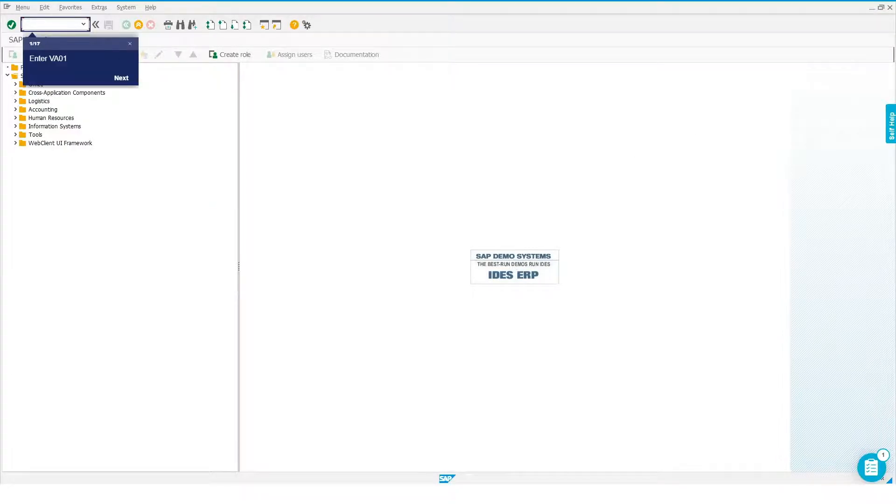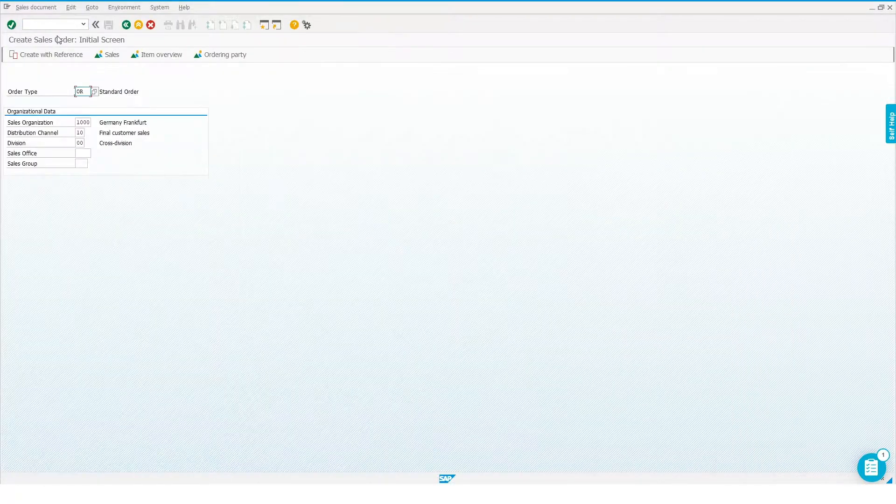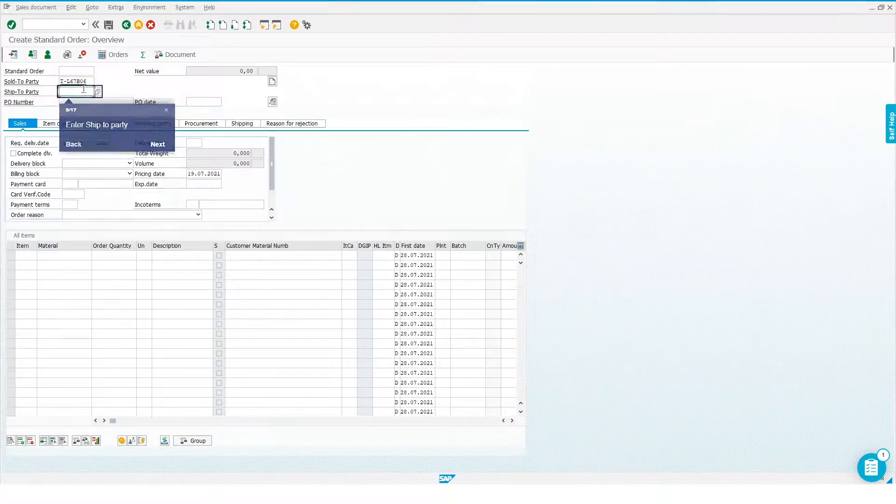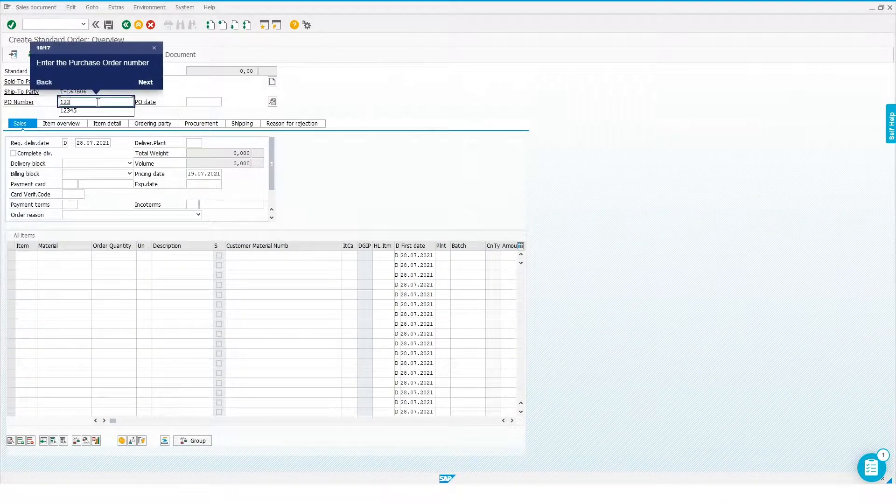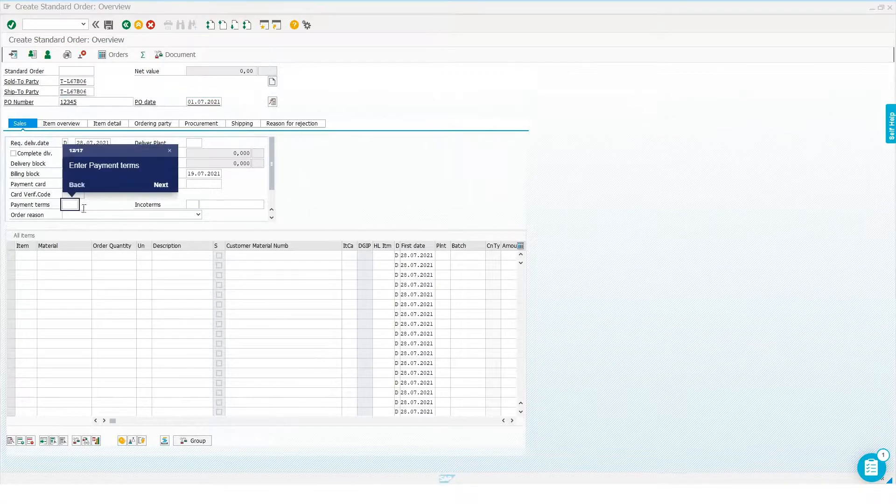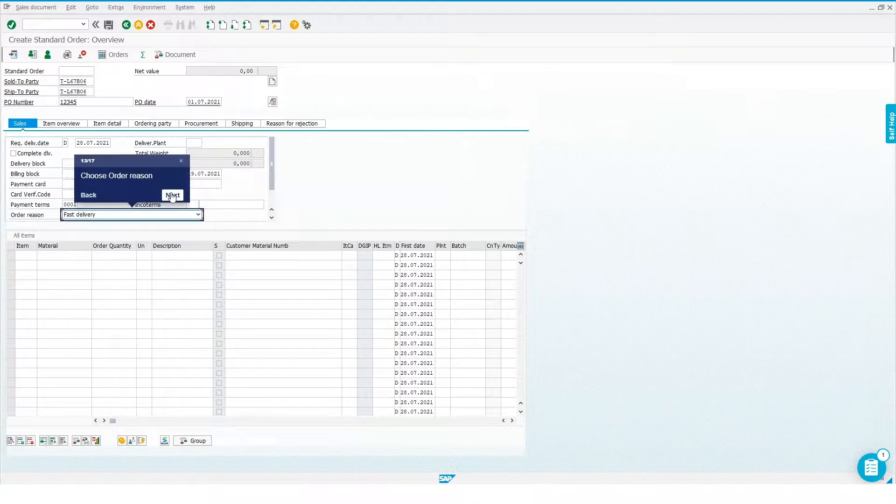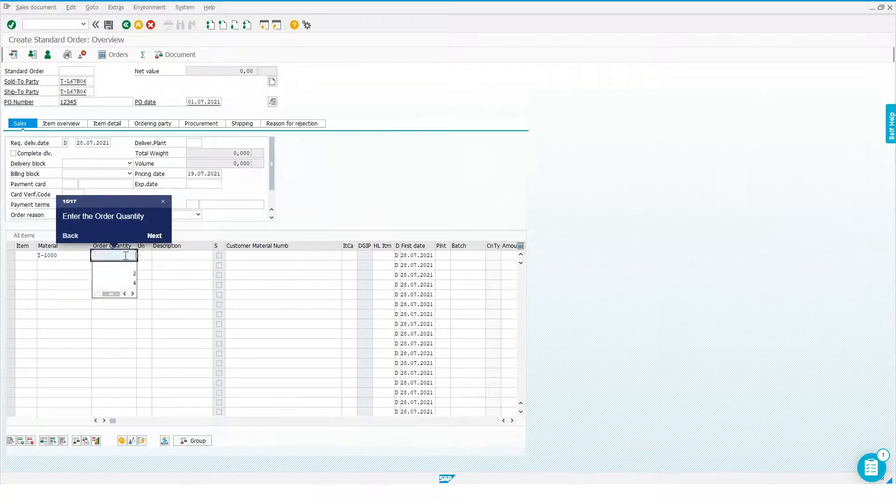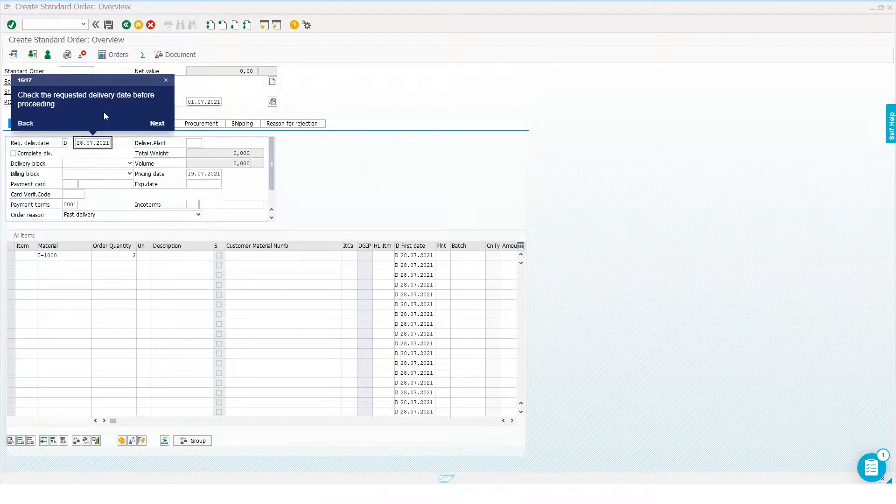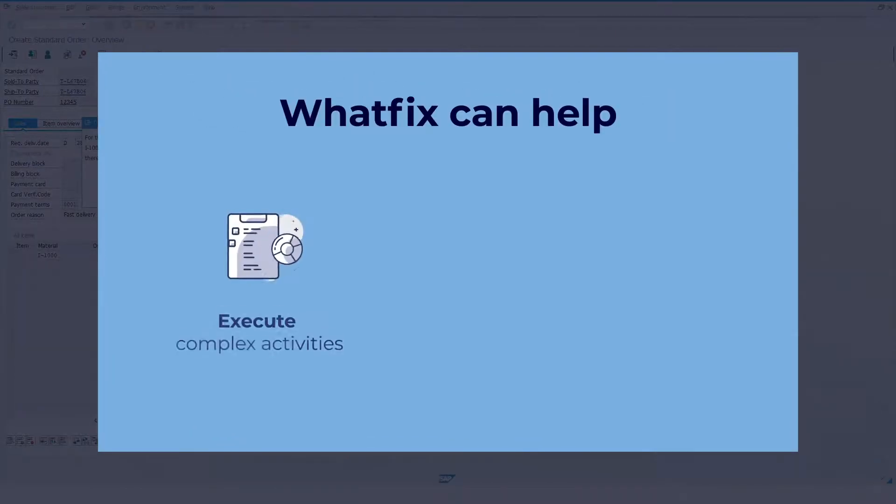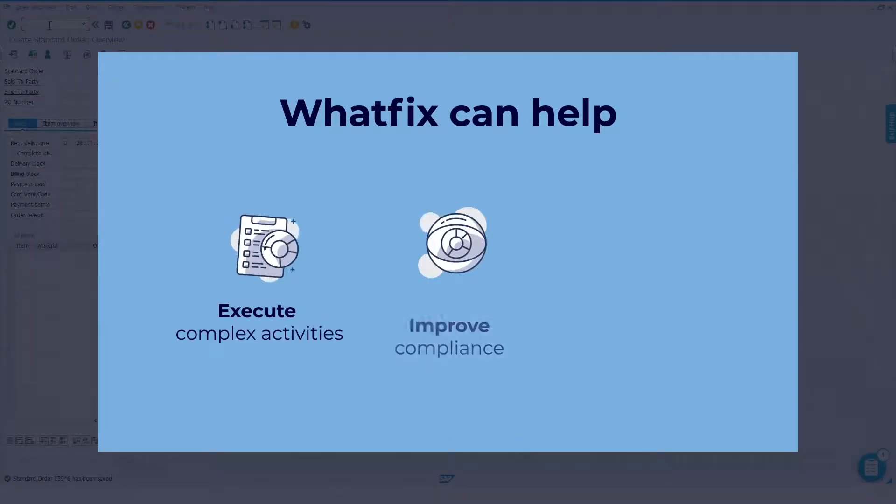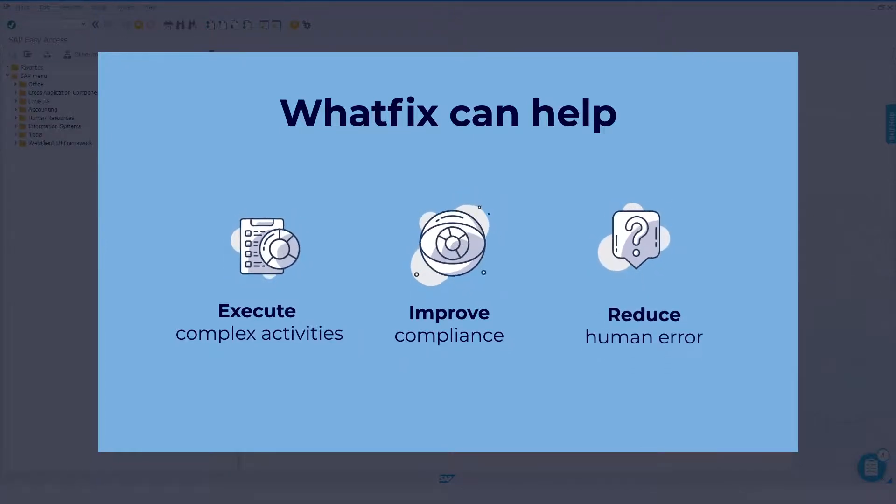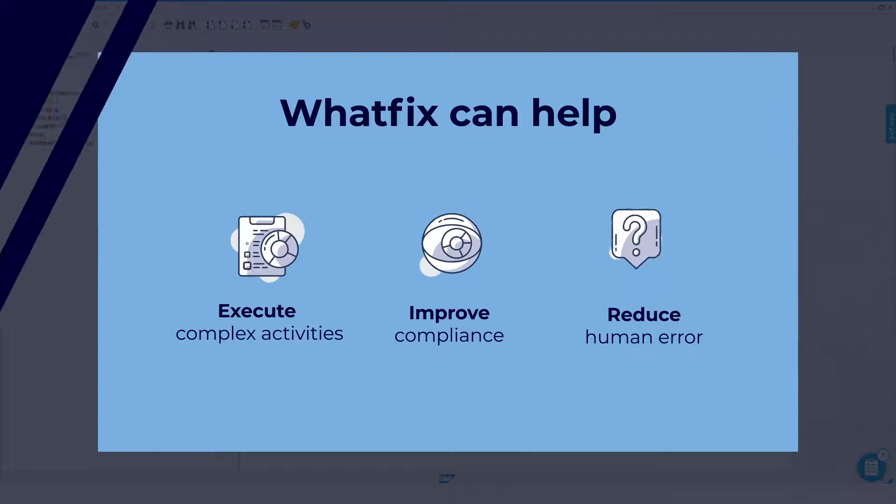Here we have a WhatFix flow guiding the user through the steps involved in creating a sales order. This activity involves 17 steps. Depending on the specifics for your organization, it could run up to 30 steps or even more. And the chances of a user making an error increases with the number of steps involved. WhatFix can help users execute these complex activities, improve compliance, and reduce human error by guiding them through the process step-by-step.